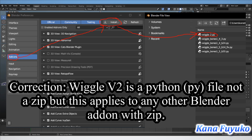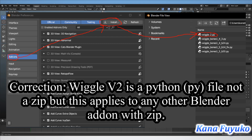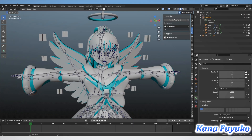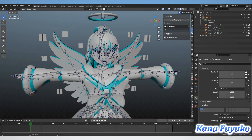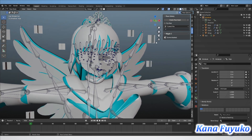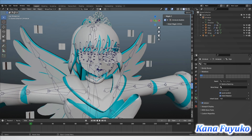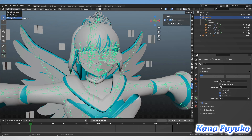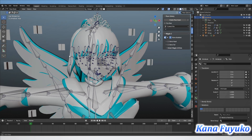Once installed, the Wiggle 2 add-on should appear under the Animation tab on the right side. If you have a lot of add-ons it can get a little finicky to navigate, so take your time. It should also be under Pose Library if you have that enabled. Click the button called 'Scene Disabled' to enable the scene, then make sure the armature is enabled — there has to be an armature in the scene.